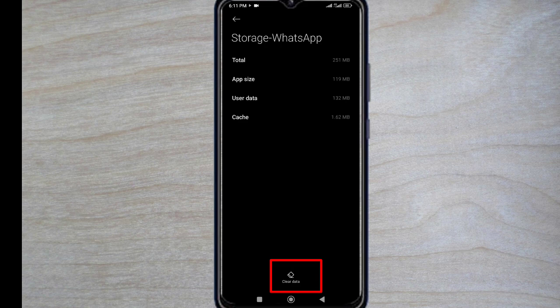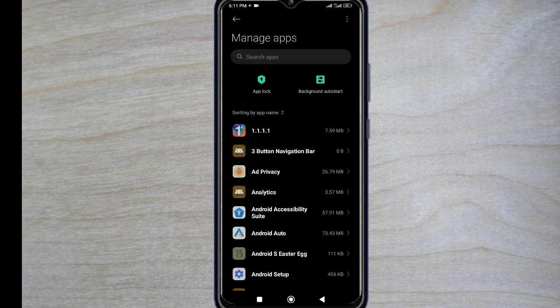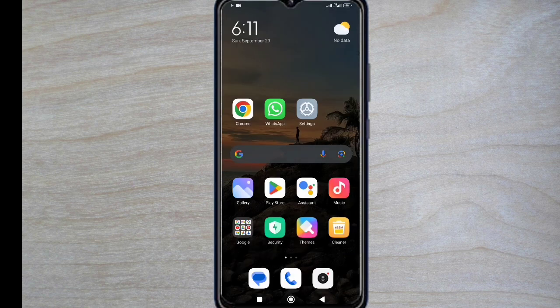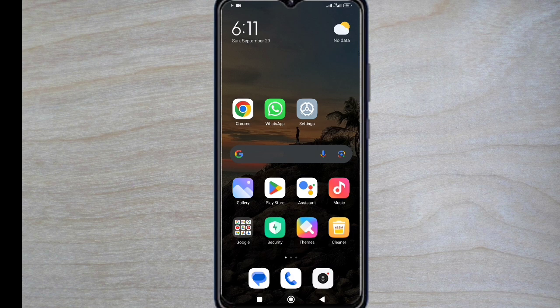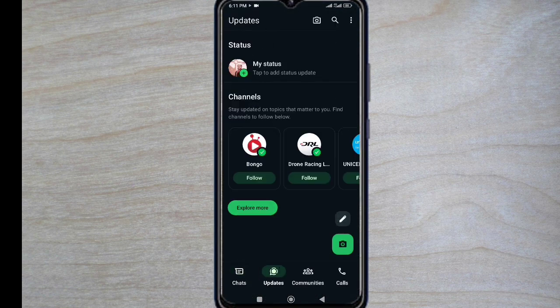I am not clearing it. After clearing the data again open WhatsApp and login your account, and also restore your chats data, because we had previously backed up the chat data in Google storage.